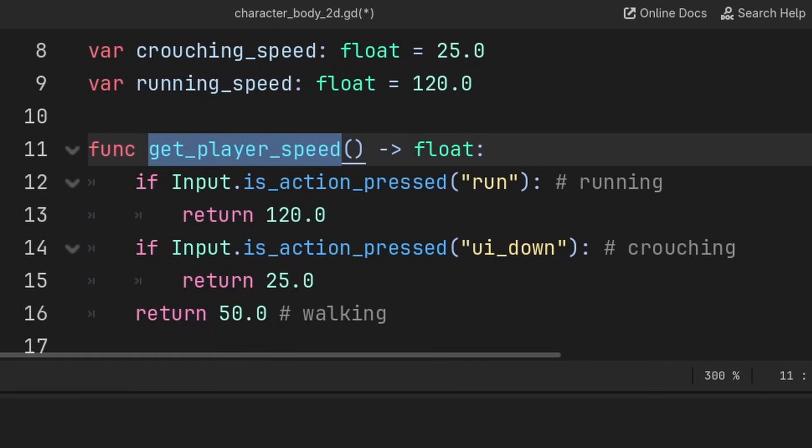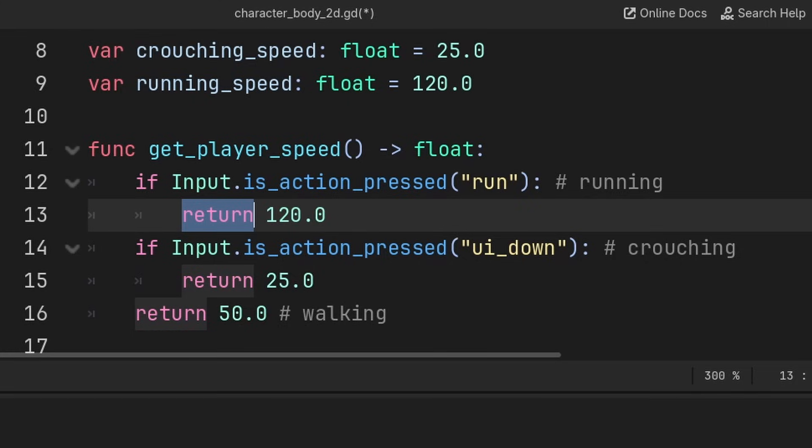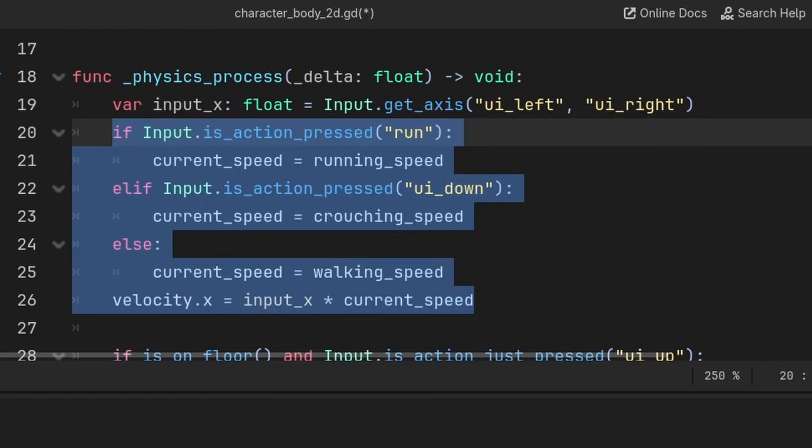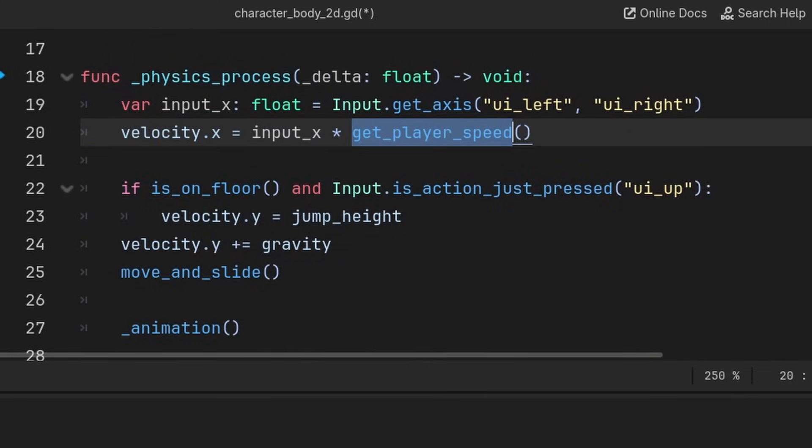Instead, we can create a function like getPlayerSpeed which returns a float value, then we use return with self-contained if statements to return the speed value that we want. Then to apply the speed, we just use the function instead of some arbitrary variable like currentSpeed.